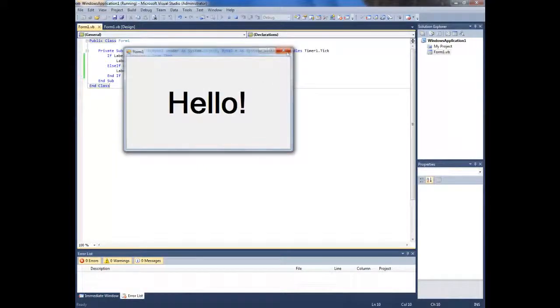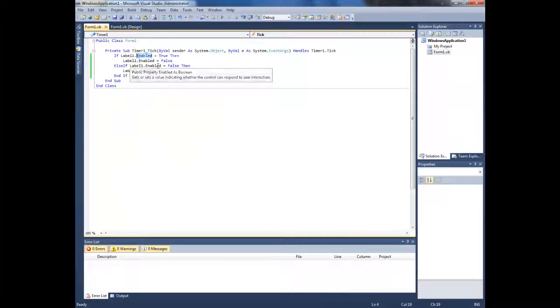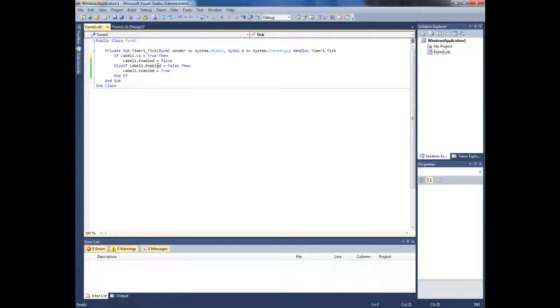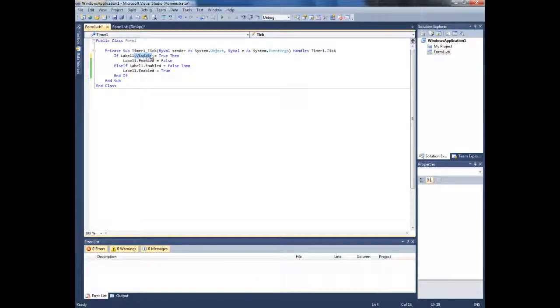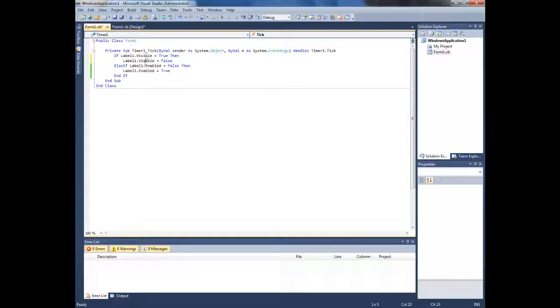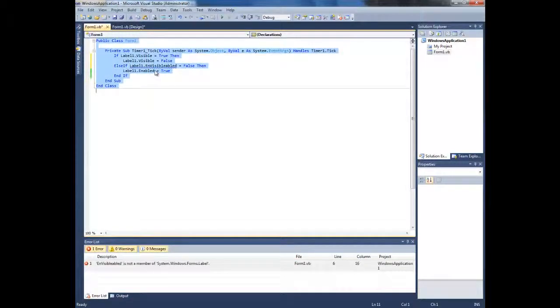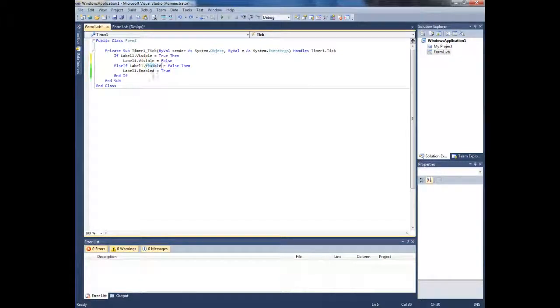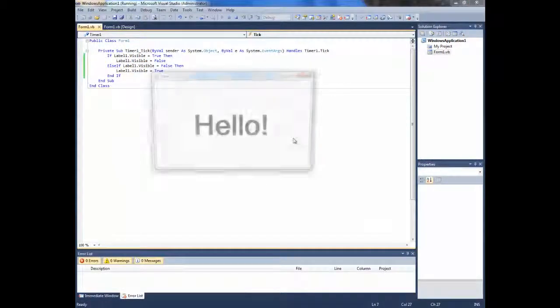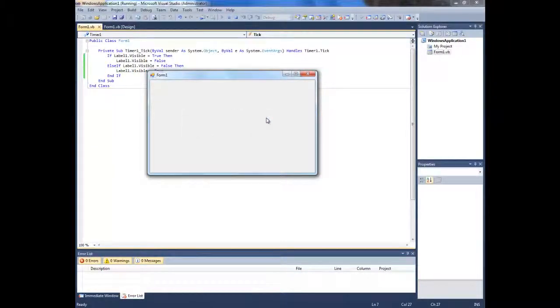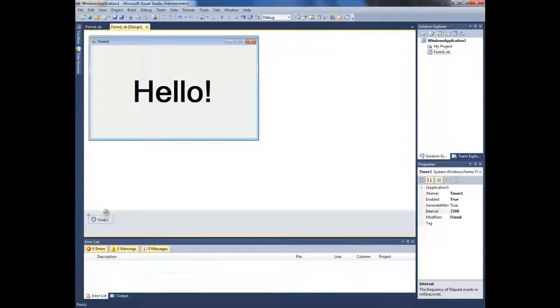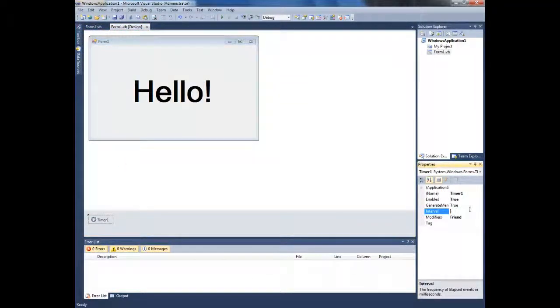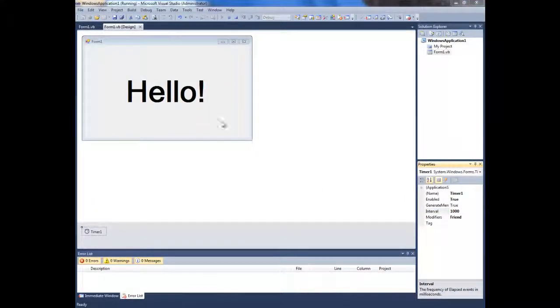You can also change this to visible, do it to all of them, and you will get a different effect. Like that, and now it's gonna vanish. Let's make the interval a little bit shorter, like 1000.